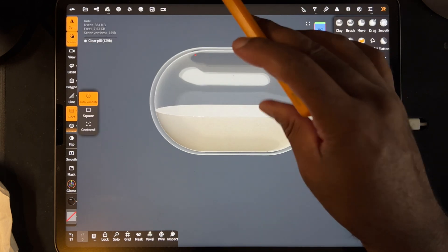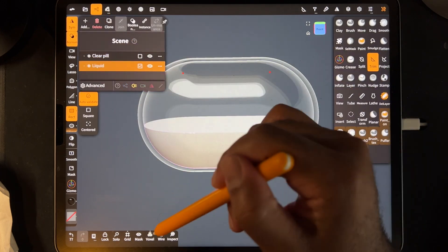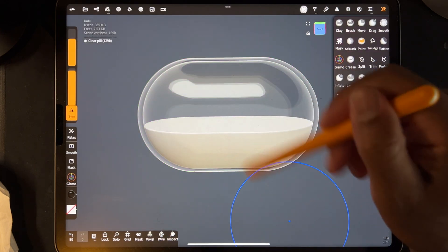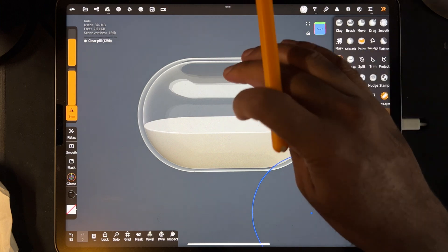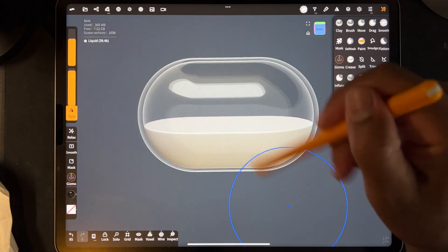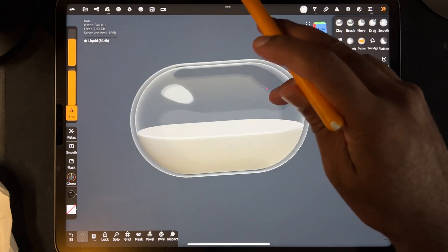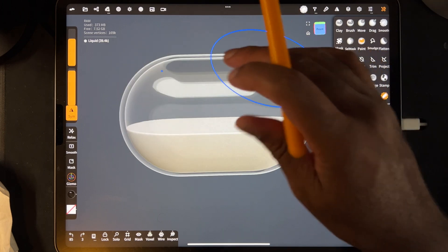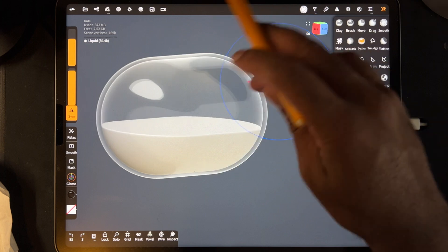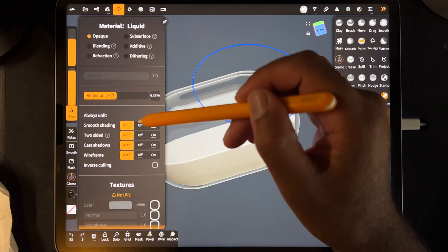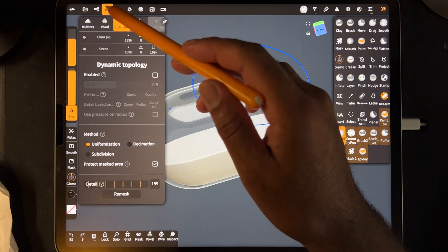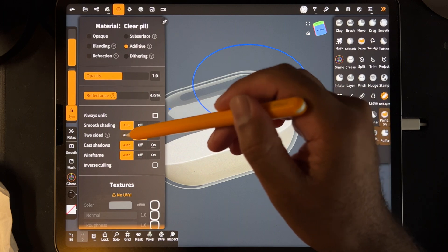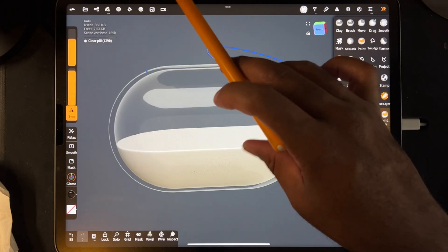The black is already set. Now I want to take the liquid and voxel remesh it a little bit, and I can even do round edge a little bit. Making sure I'm on liquid. Now that looks like there's liquid inside the pill. Let's see if it looks better with two-sided turned off — yeah, two-sided off looks good, otherwise you're getting the glare from the inside as well.